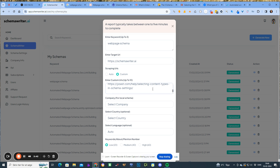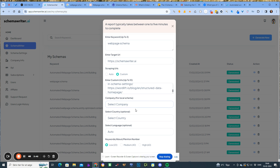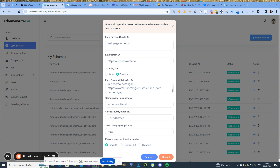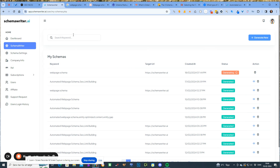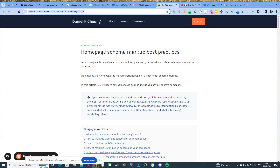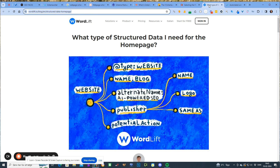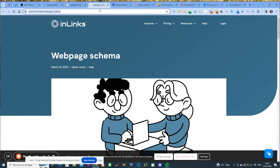My company will of course be Schema Writer, country will be United States — that's always what I choose — and I don't touch the language setting because it will default to English. I just click generate. It's now working, searching 'webpage schema' as the target keyword, and it will now be scraping those six web pages. The selection of entities and YAKE keywords I get will be based only on those six pages.